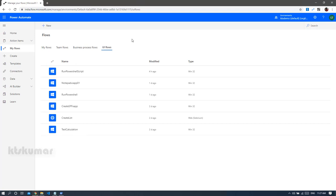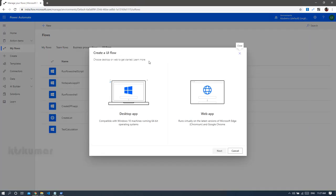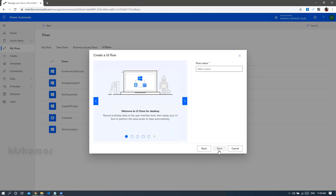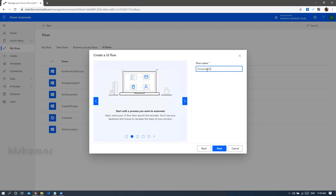In the UI Flows section, click 'New' — this will show you two options: desktop app and web app. To automate desktop activities, select 'Desktop'; if you want to automate web-related activities, click 'Web App'. We are going to automate a PowerShell script, which runs in a Windows desktop application, so I am going to select the desktop option and then click 'Next'. Here we have to give a flow name — 'PowerShell Demo' — then click 'Next'.